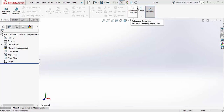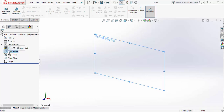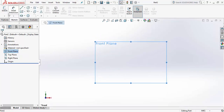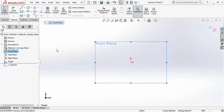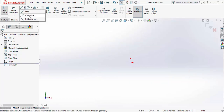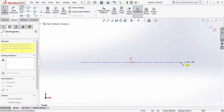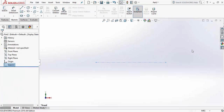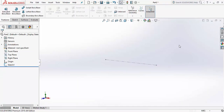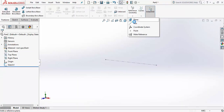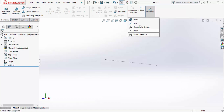To have a complete understanding of this tool is very necessary. First, let me create a sketch on the front plane and draw a line. Now if I go to the Reference Geometry tool and click on it, some sub-tools come out: Plane, Axis, Coordinate System, Point, and Mate Reference.